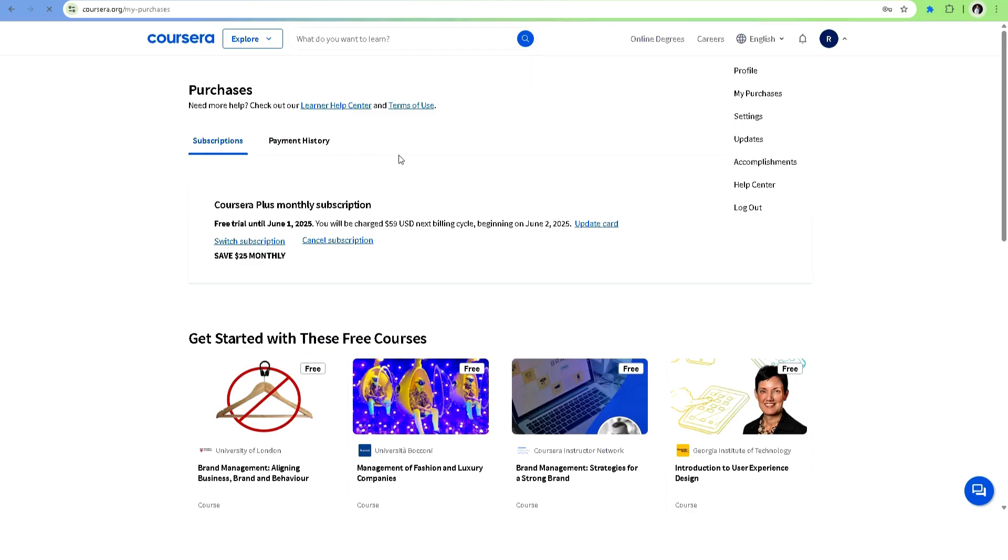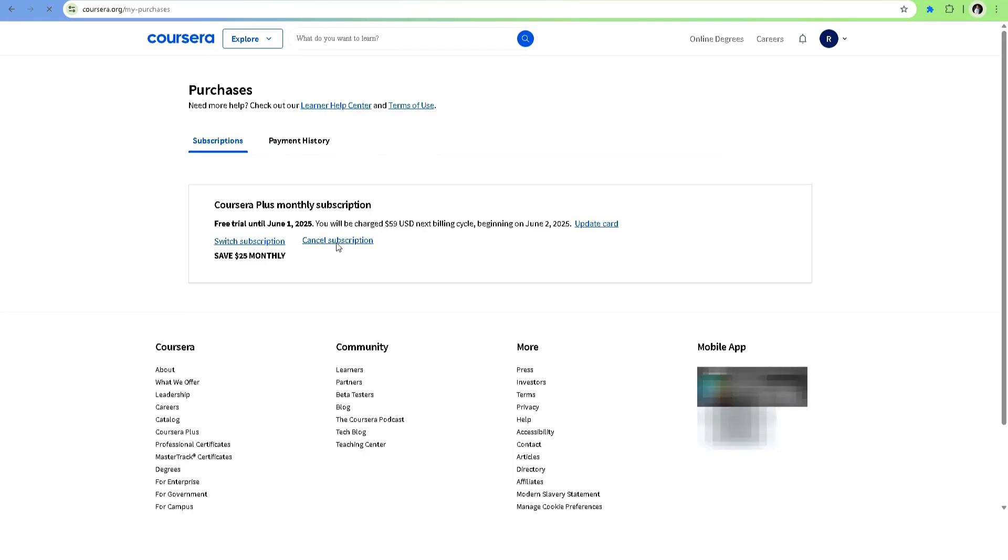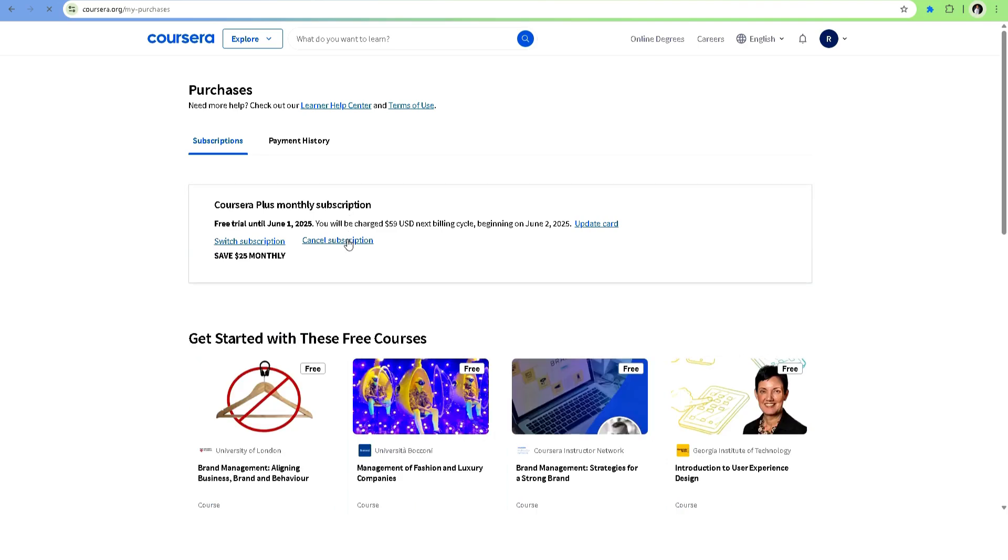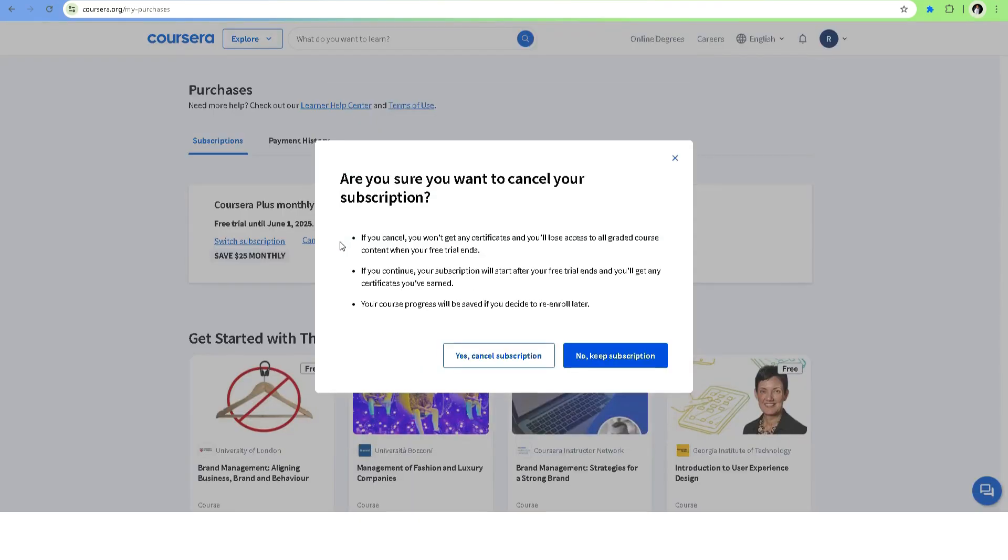Click on 'Cancel Subscription'. Coursera might ask you to confirm your cancellation or give a reason why. Just follow these prompts.